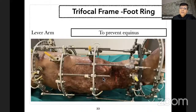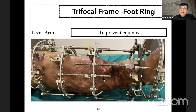A foot ring is used to address equinus and to prevent equinus, and to give adequate control of the distal fragment. I prefer to apply a foot frame whenever there is large bone transport and a large bone gap—it is always preferable to insert a foot frame to prevent equinus.